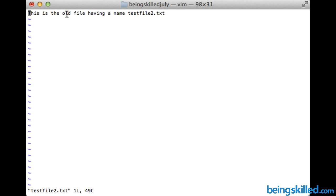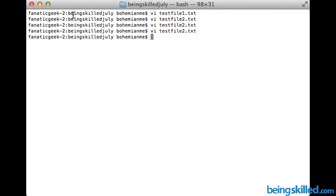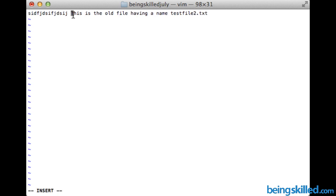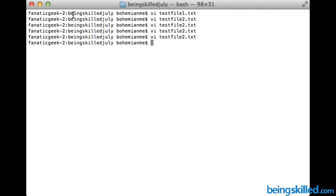If there are no corrections to be made, just type colon and then q — this closes the file without making any modifications. If you made a mistake and don't want those changes saved, exit insert mode and type colon, then q, then an exclamation mark. This force-quits vi, discarding any unsaved modifications.